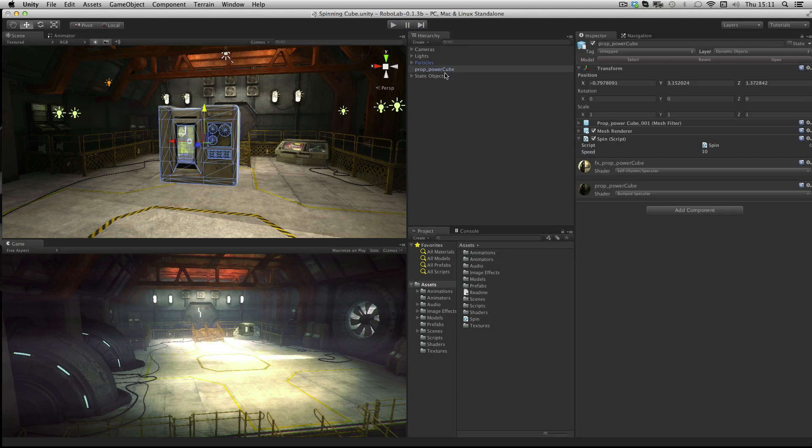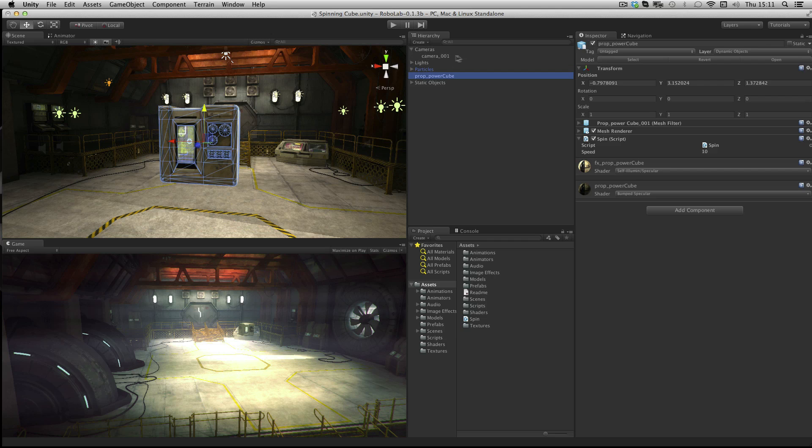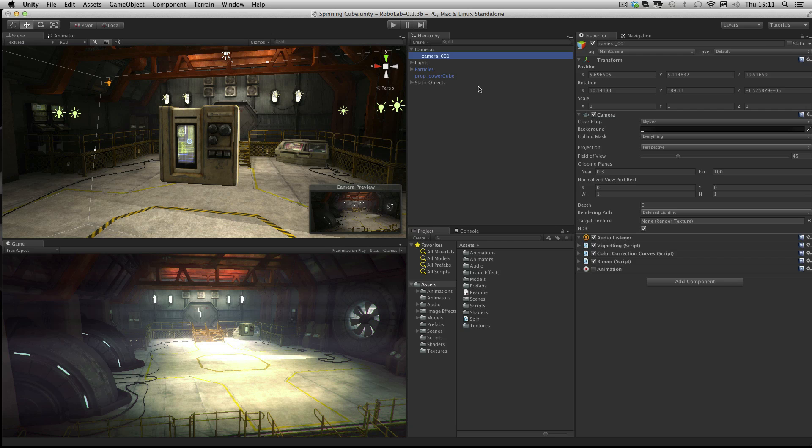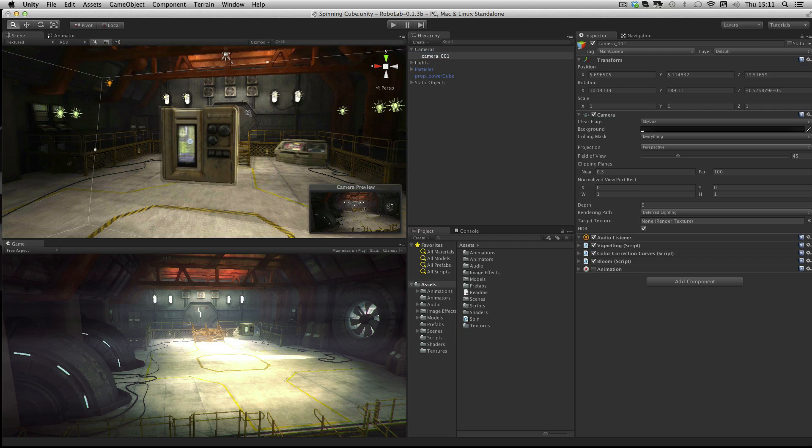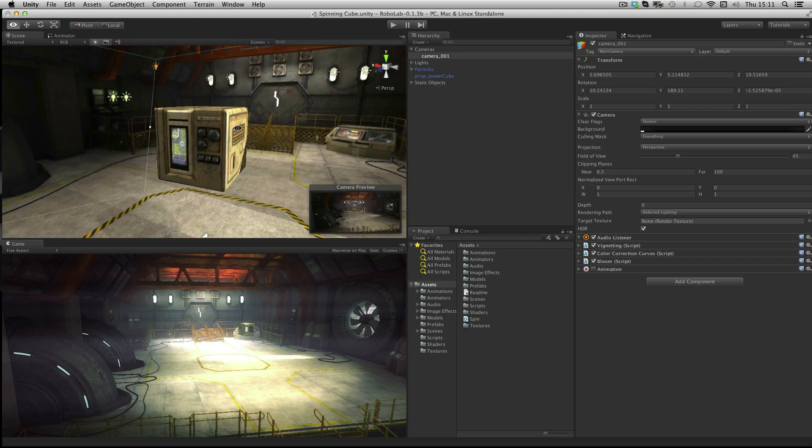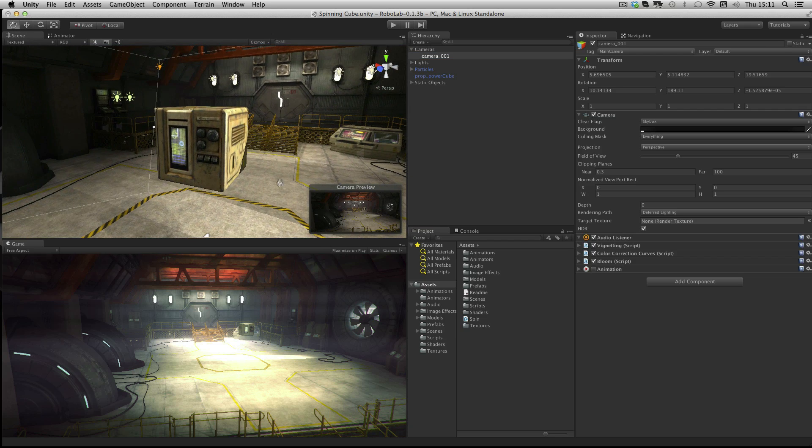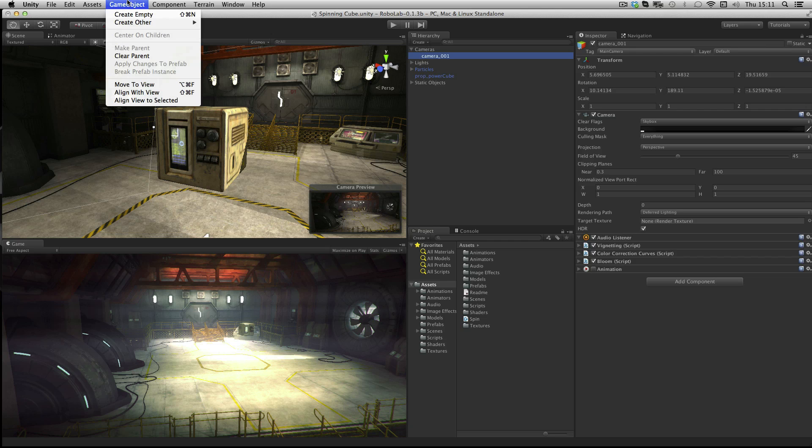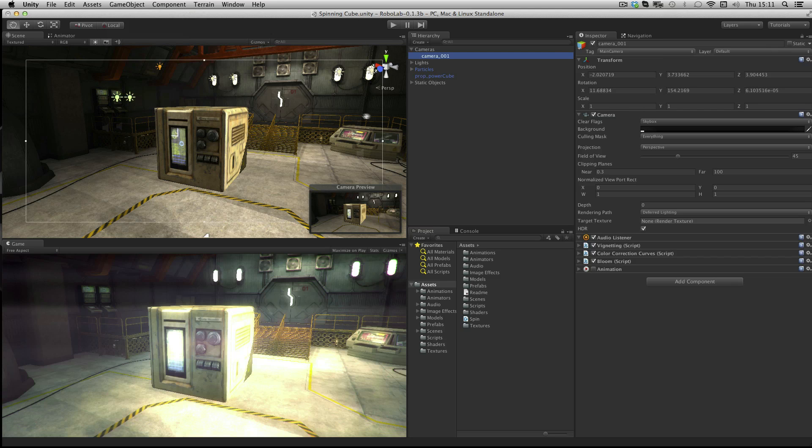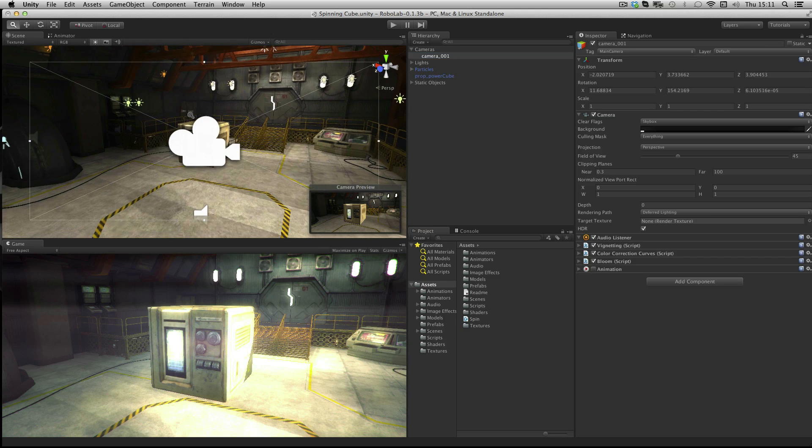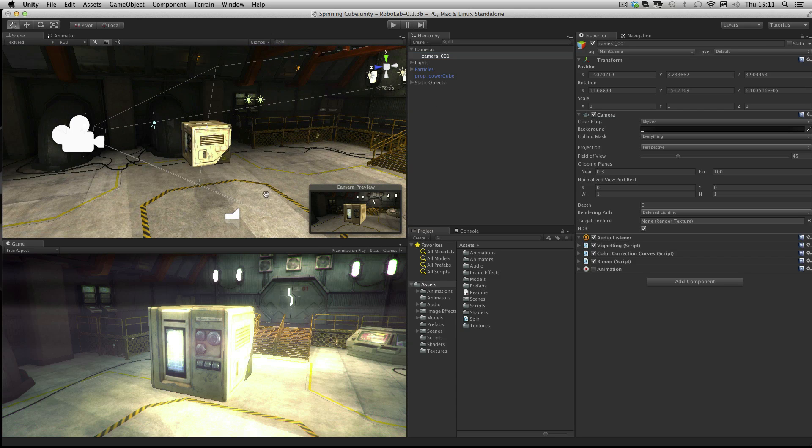One other thing you may wish to do to finish this scene off is to select your camera. So underneath cameras choose camera 0, 1. And with your scene view showing exactly what you'd like to see in the game, select the camera and go to game object, align with view. That will move the camera to the view that you have set up in the scene view.